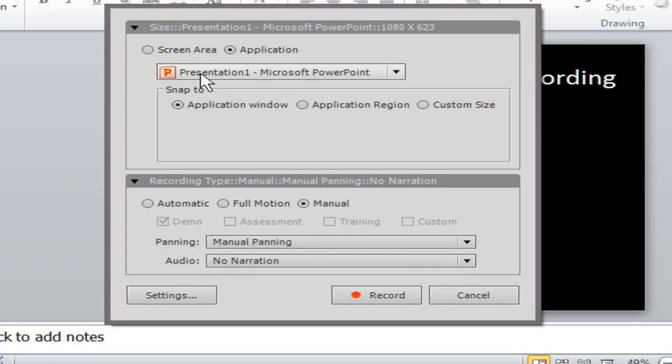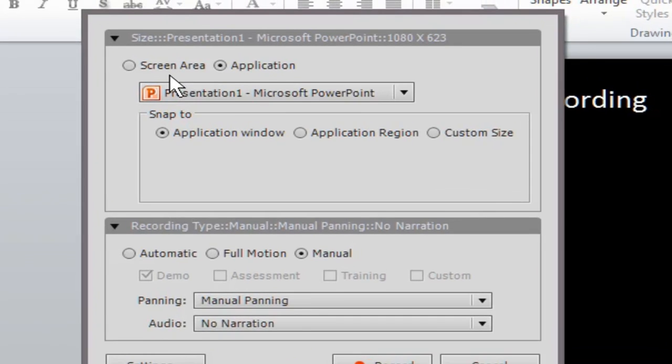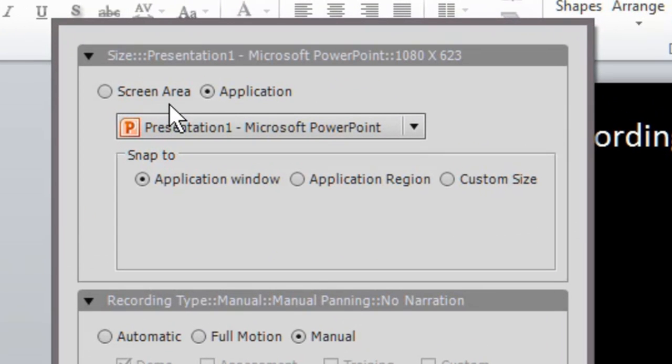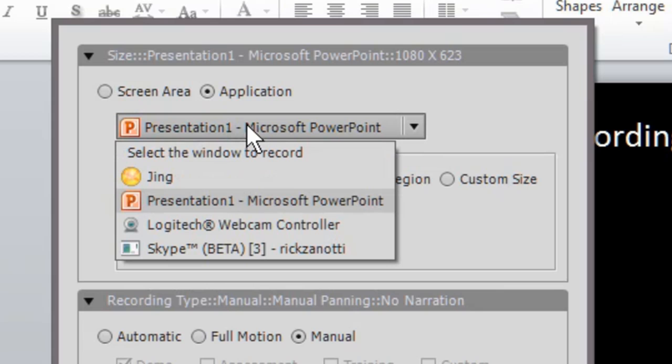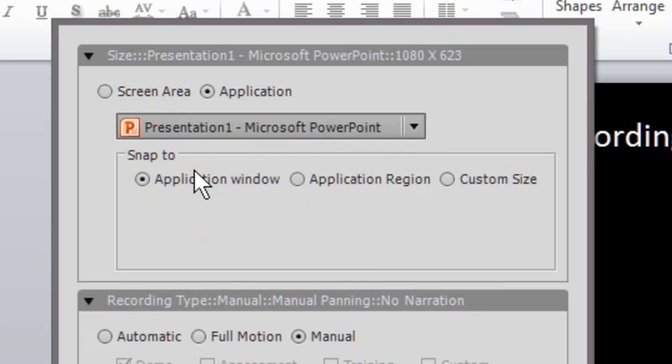Captivate allows us to record in many different ways. We can record a presentation, the full screen or a screen area, or we can record an application. In this case I want to record an application and my PowerPoint is already selected but you see you have these choices here.